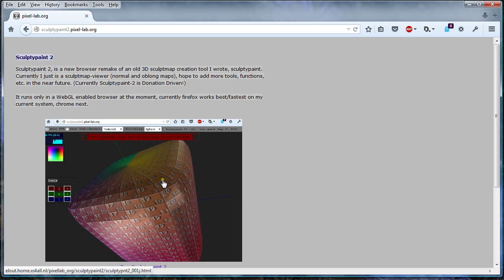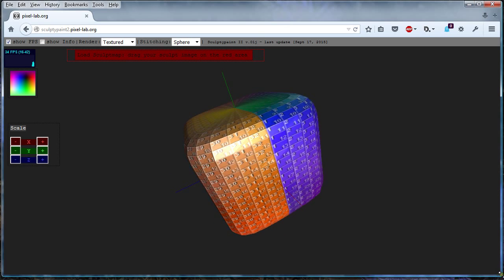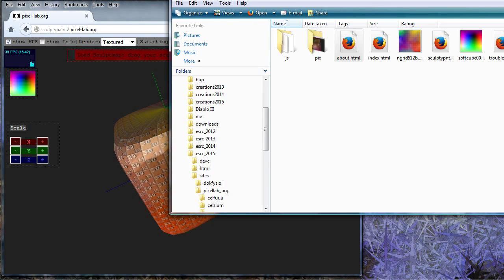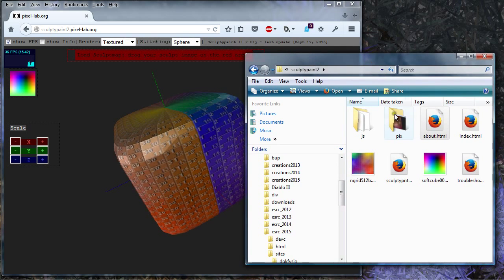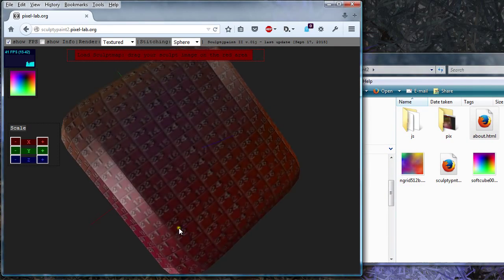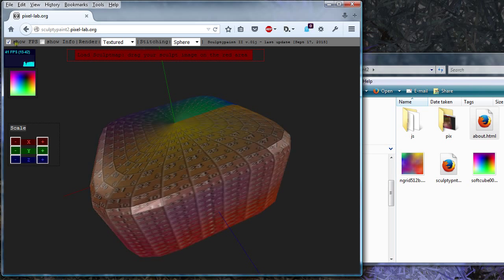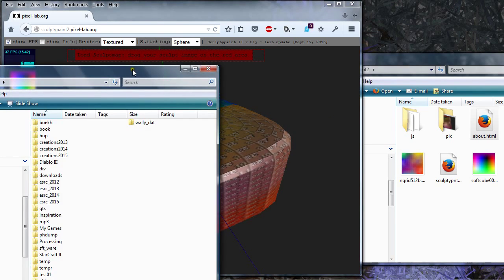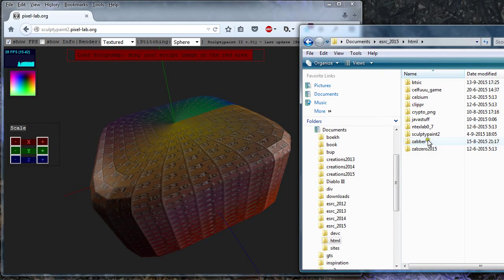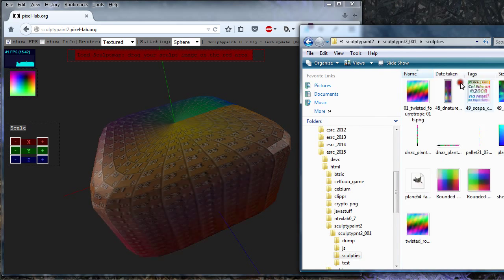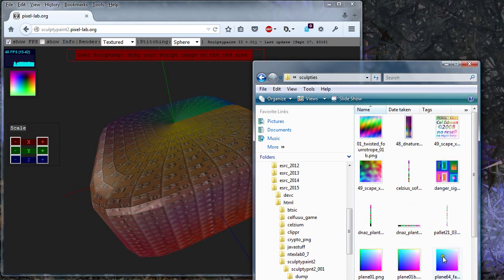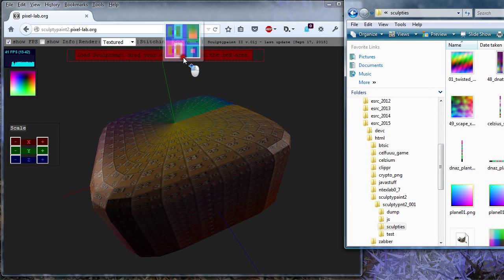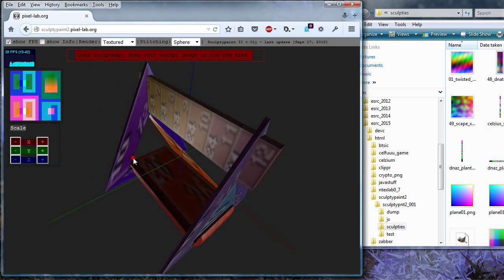This time it runs in a browser without the Java stuff, I could say. This is just a sculpt viewer in the browser using web3.js. Basically it's just now a sculpt viewer and you can zoom in and out a bit and scale it, but currently it's just a sculpt viewer. I hope to add new tools in the near future, but this time I really want to create it in the browser.